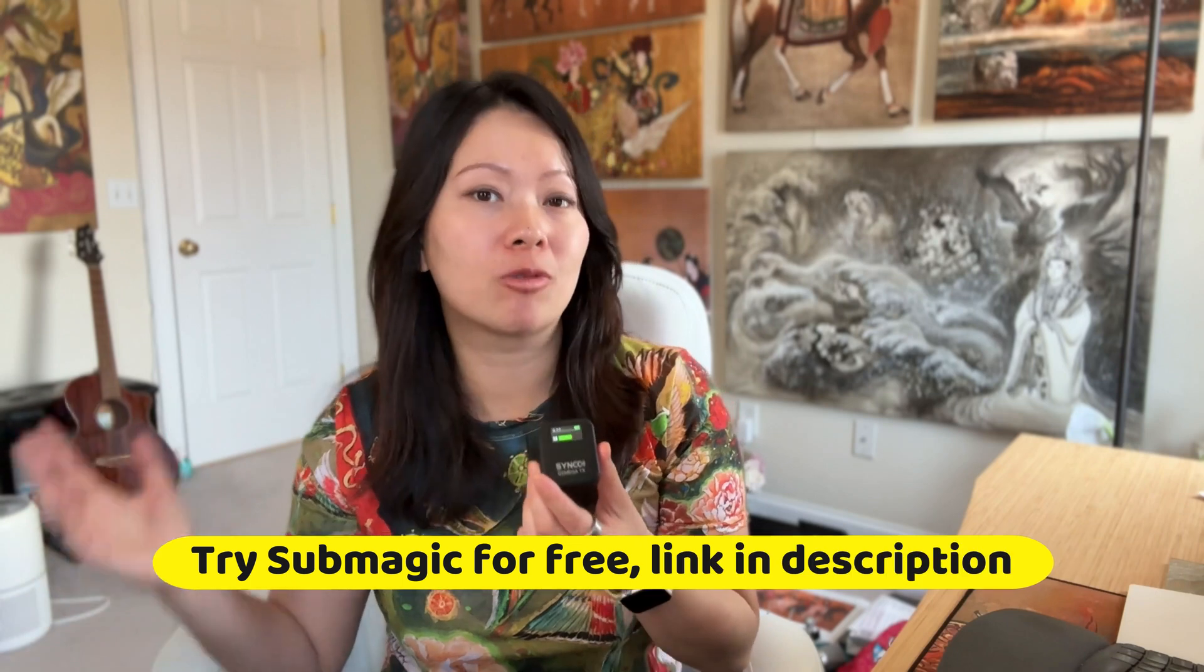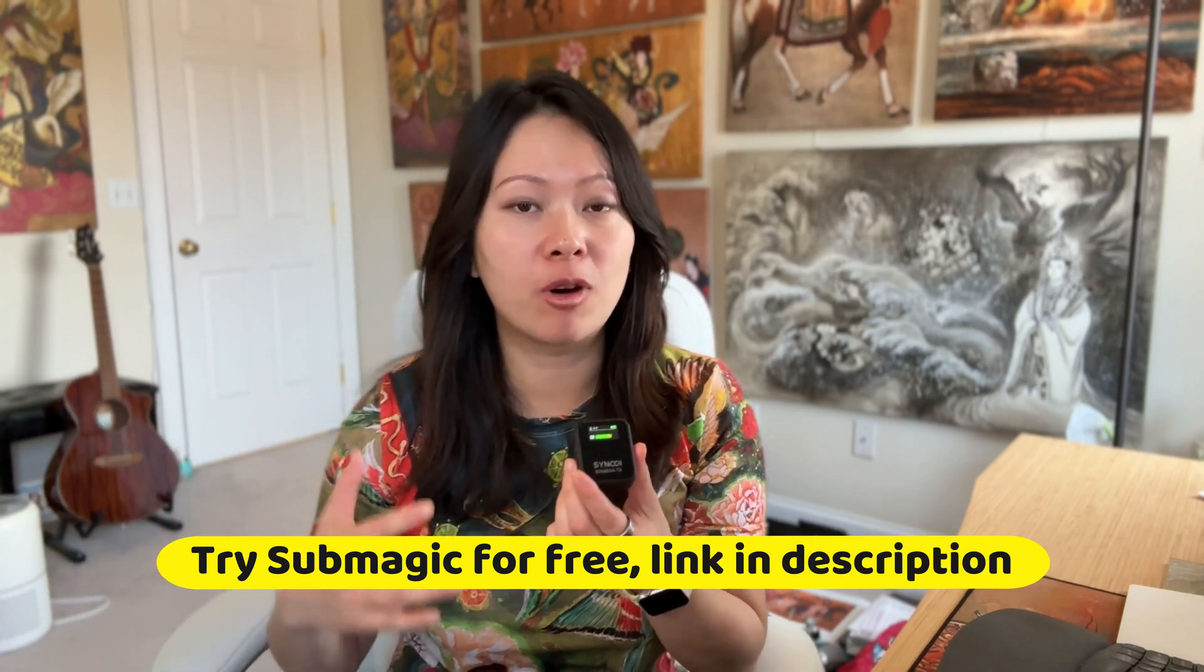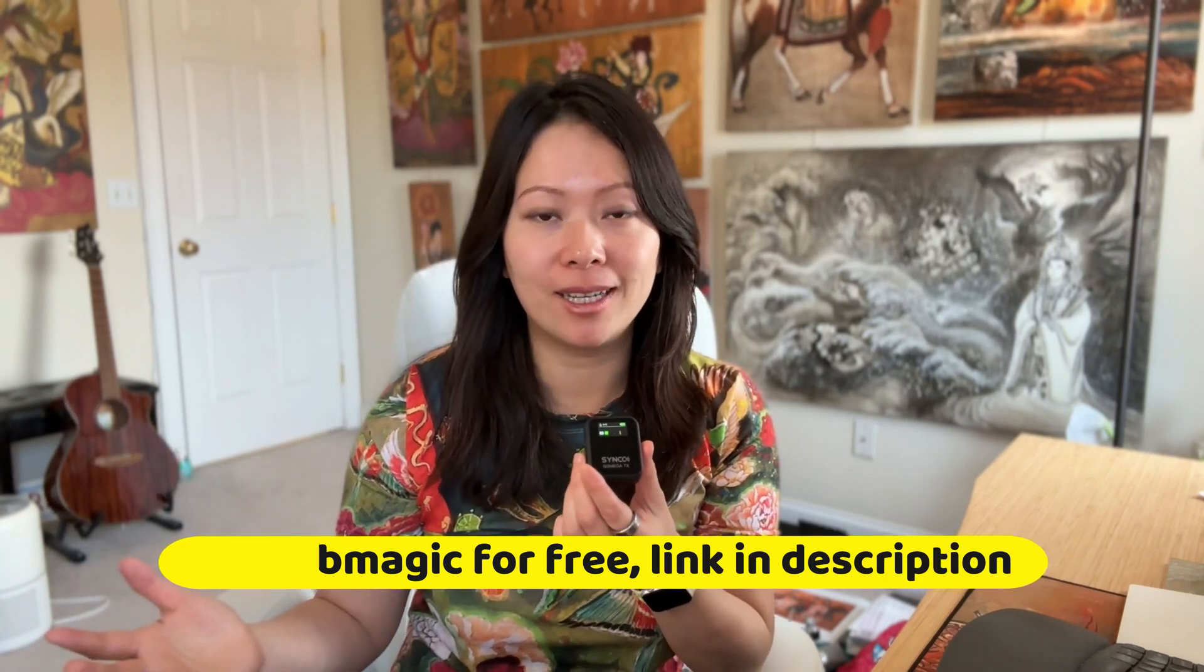Welcome to another video where we talk about content creation and repurposing. In this video today, I am so excited to introduce you to Submagic. Submagic is an AI video editor that helps enhance your short form content, shorter video clips.